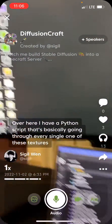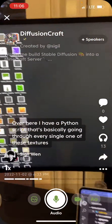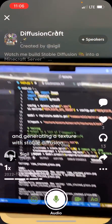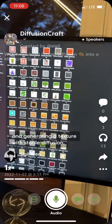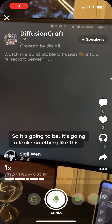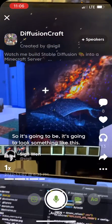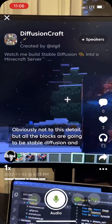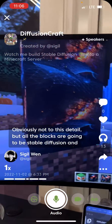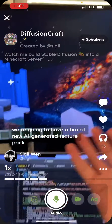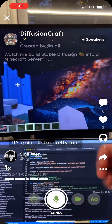I have a Python script that's basically going through every single one of these textures and generating a texture with stable diffusion. It's going to look something like this — obviously not to this detail — but all the blocks are going to be stable diffusion generated, and we're going to have a brand new AI generative texture pack.